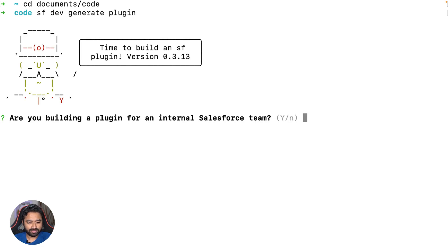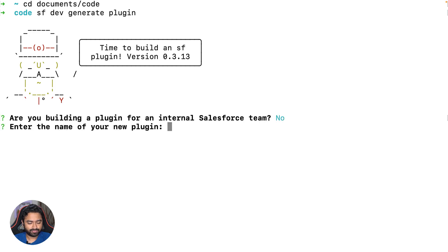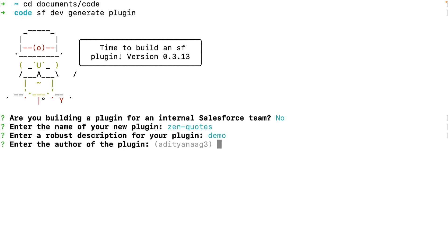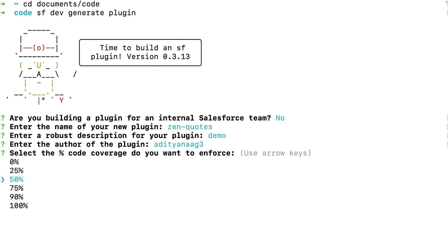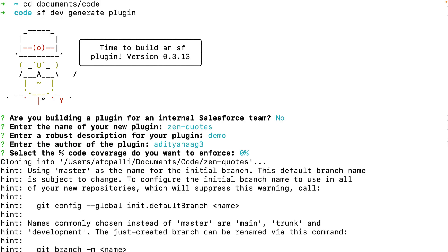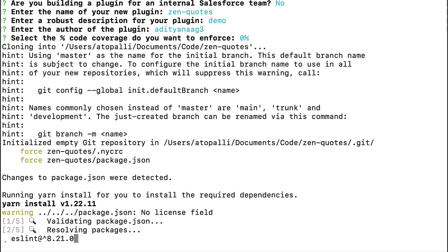I'm not building a plugin for the internal Salesforce team, so I'll answer no. The plugin name is zen-quotes, I'll enter a description, add the author, and choose not to enforce code coverage for now.